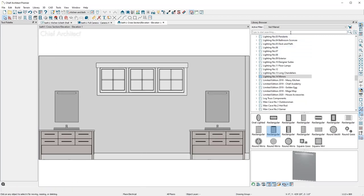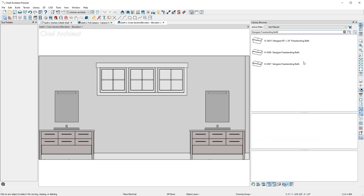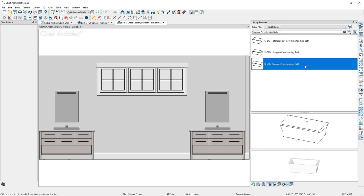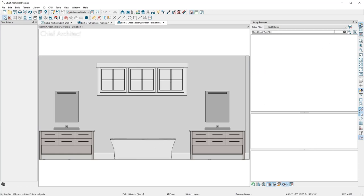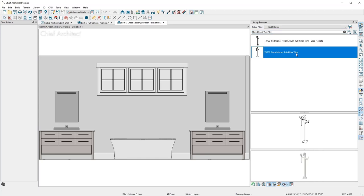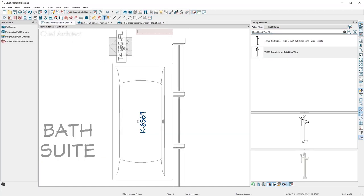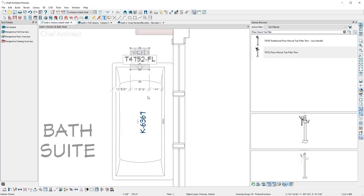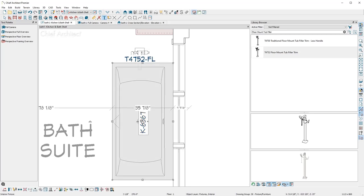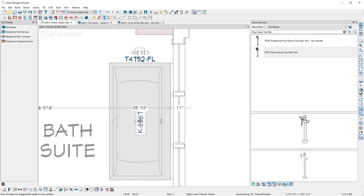Now, I'll place a freestanding tub. Using the product name, I'll search for the tub and then place it in the center of the room. For the tub filler, again I'll use the search, and then place and position the filler in the floor plan view for precise placement and adjust the tub away from the wall.